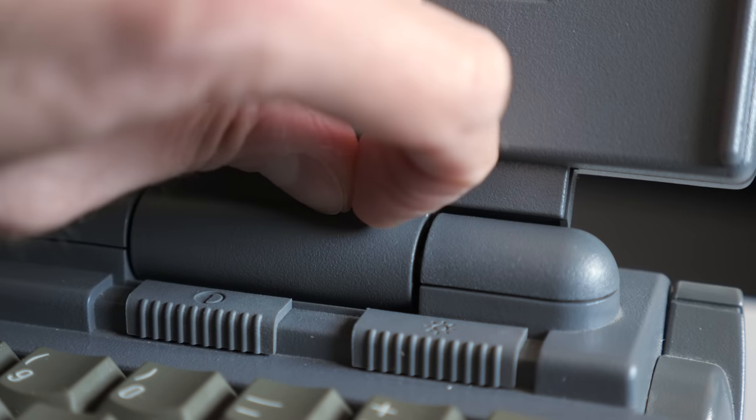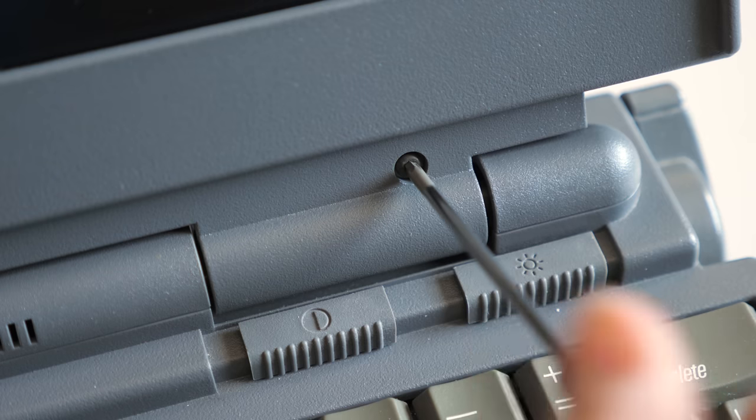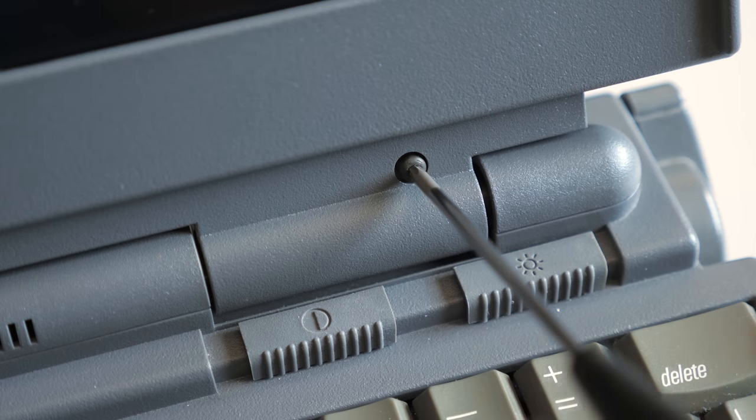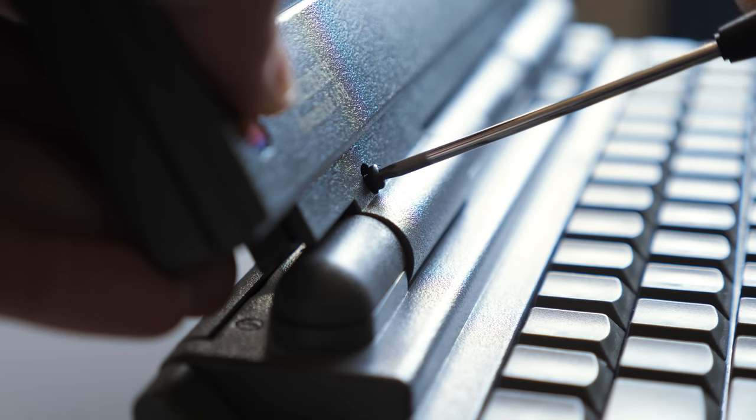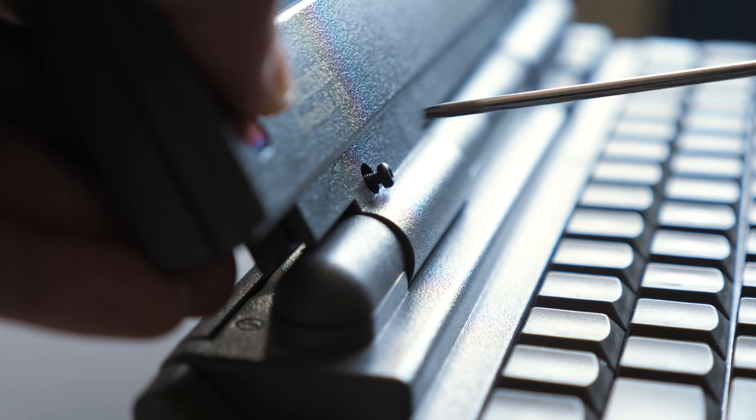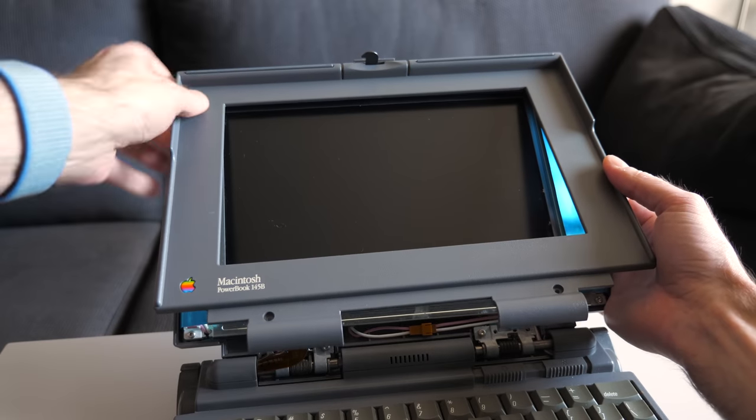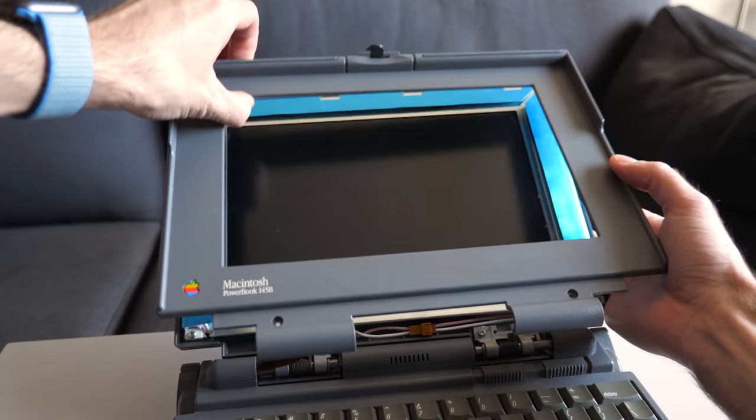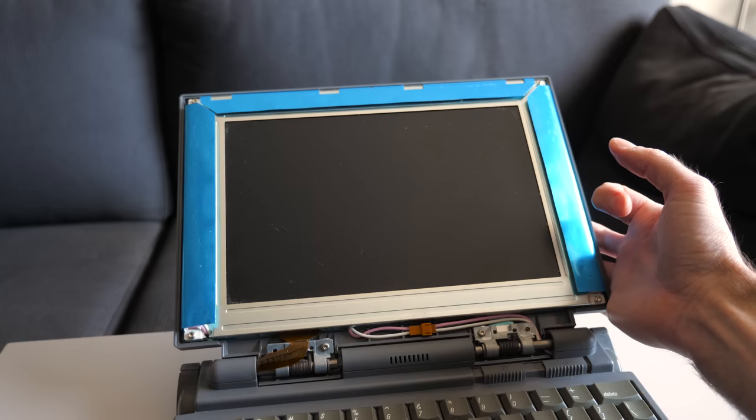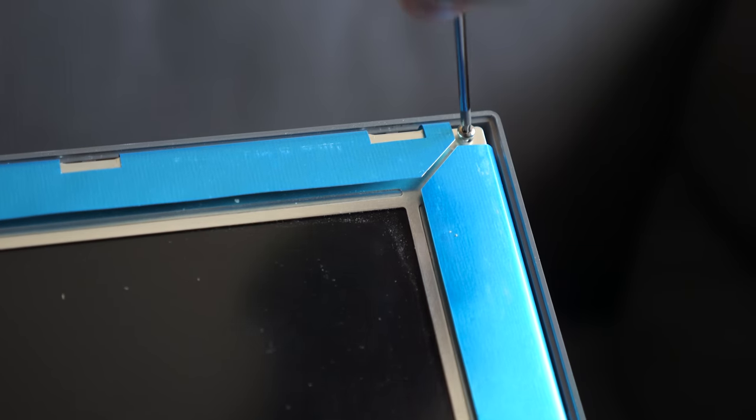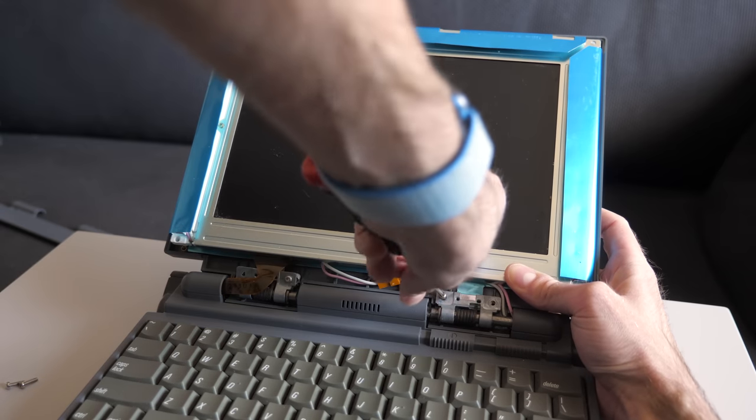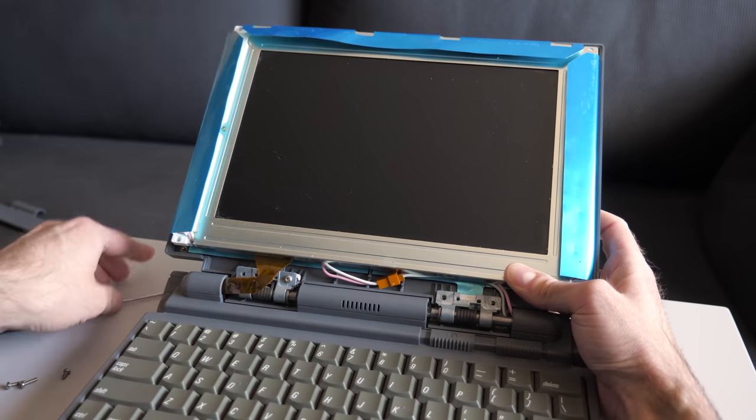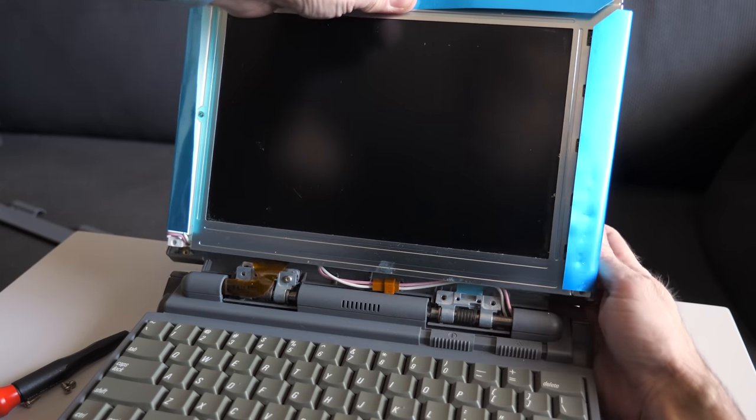I pried out the rubber screw covers at the bottom of the display bezel and took out the screws using a T8 driver. That's a tool I'd end up using a lot in this repair, as the machine's held together almost exclusively with those fasteners. I leaned the screen back and carefully lifted the bezel to detach it from the clips at the top. Then I removed the four screws holding the LCD panel to the rear housing, followed by the last two screws at the bottom, and finally tipped the screen forward to lay it face down on the keyboard.